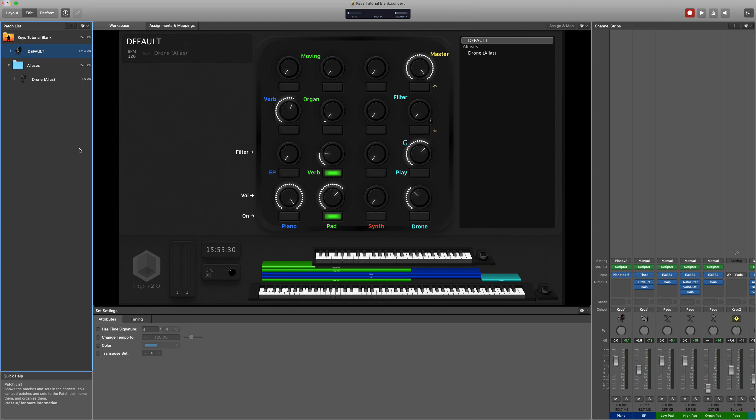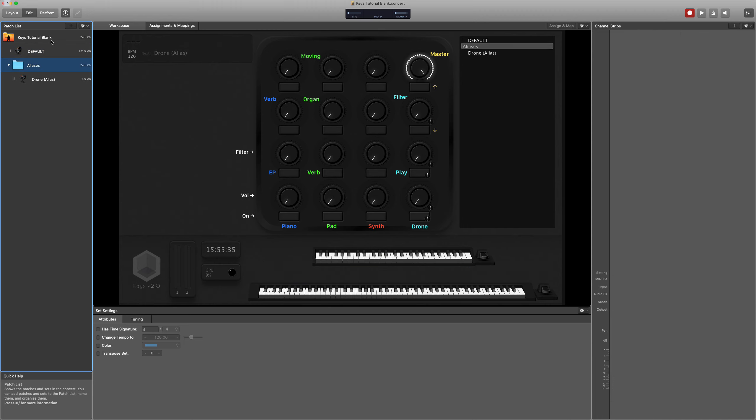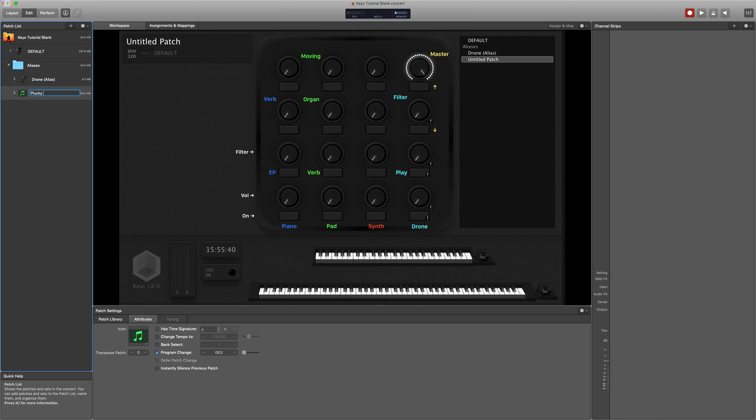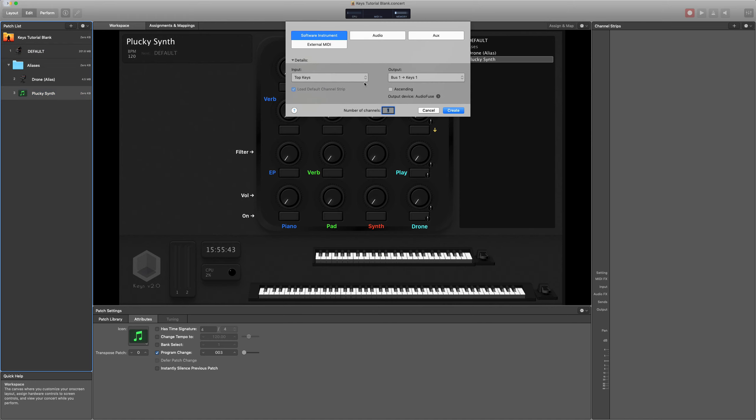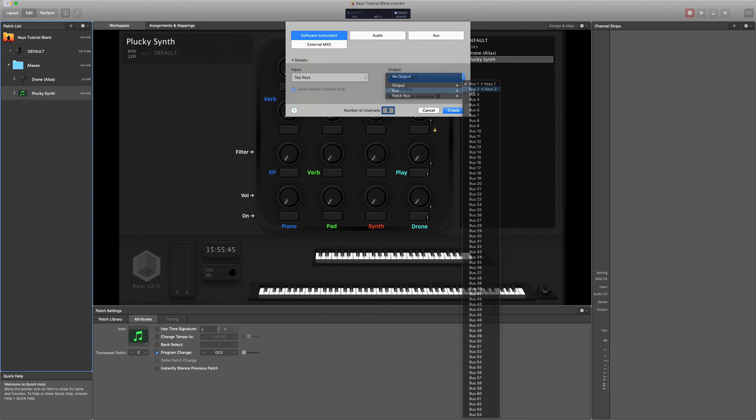So let's add a plucky synth sound to our default patch but by creating that in an alias. So this is going to go on to the keys 2 bus but it's going to go on to the top keyboard as well.